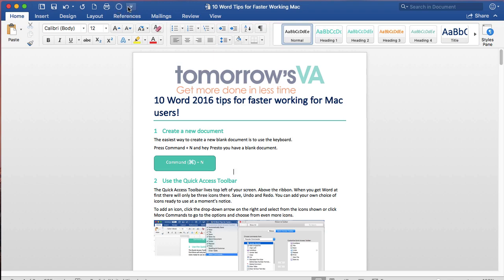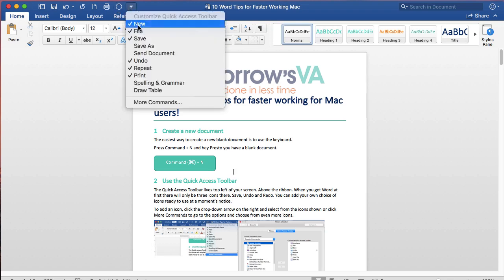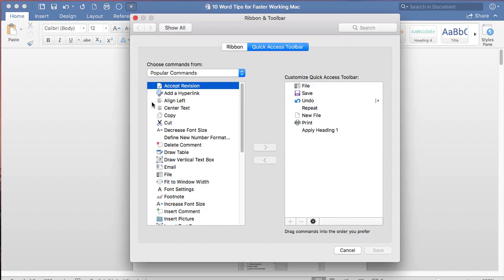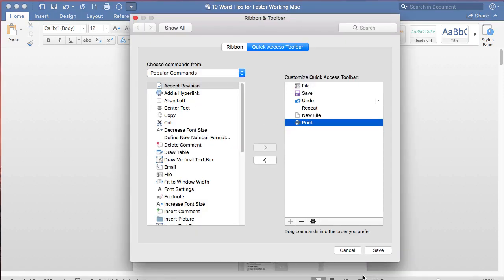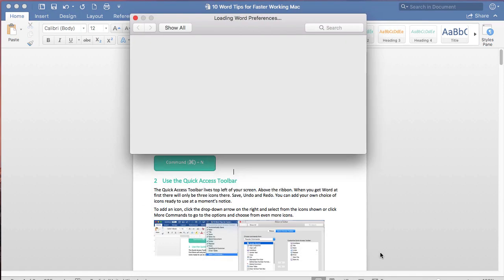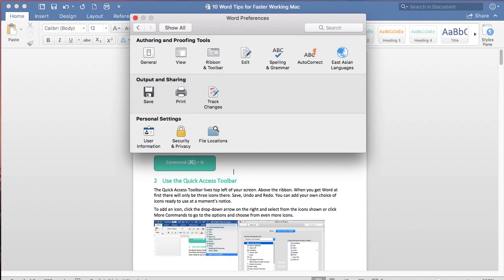I don't want it anymore so I'm going to go back to More Commands, Apply Heading 1 and remove it and save the Quick Access Toolbar once again.